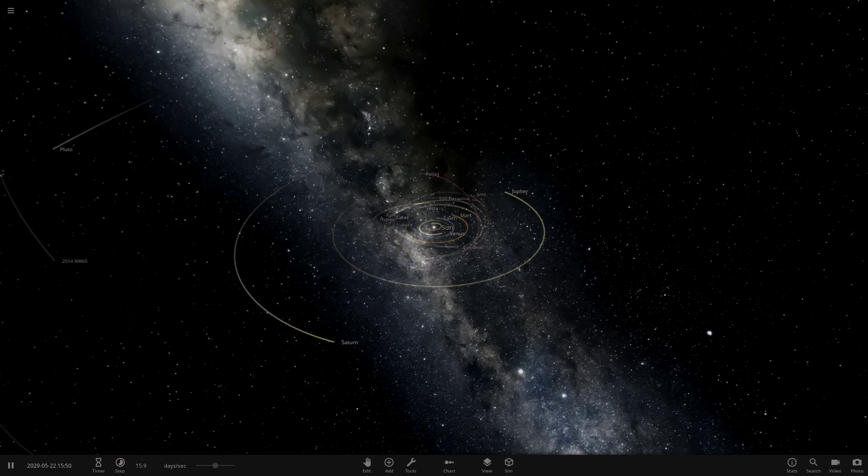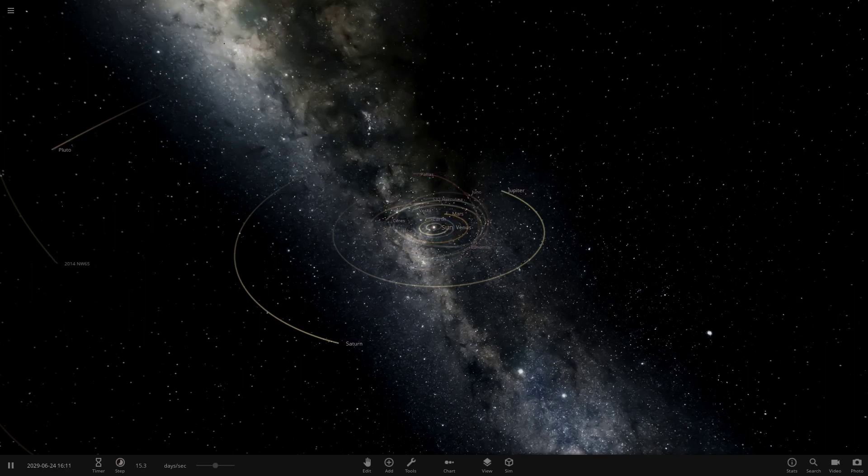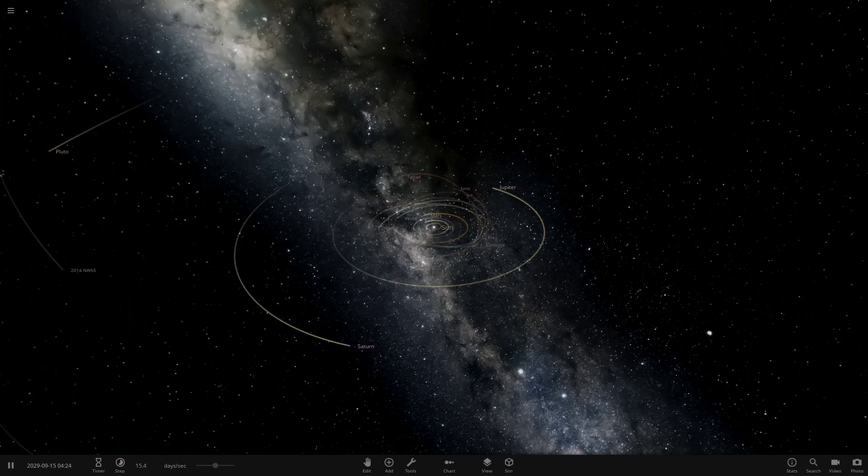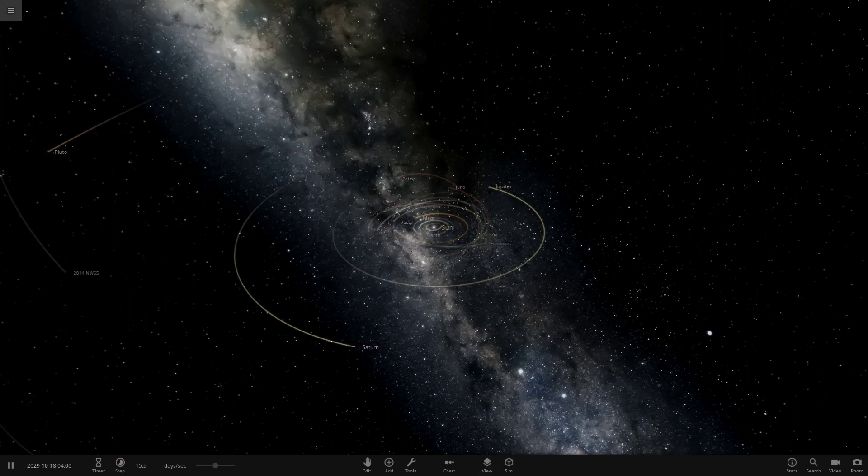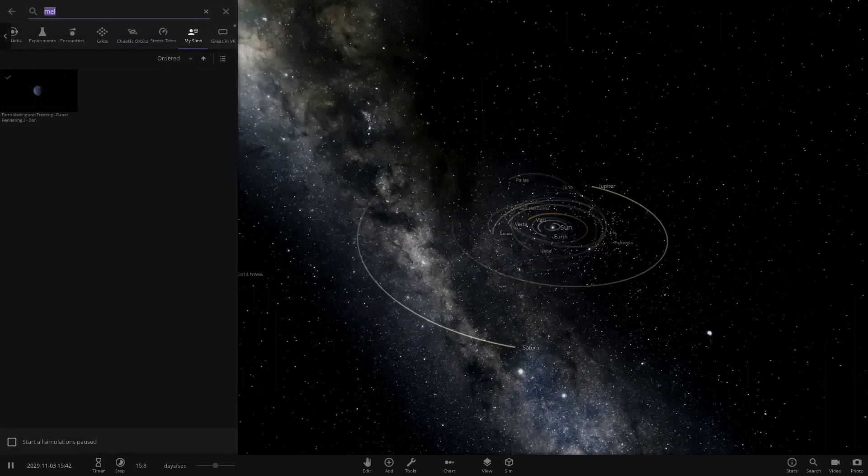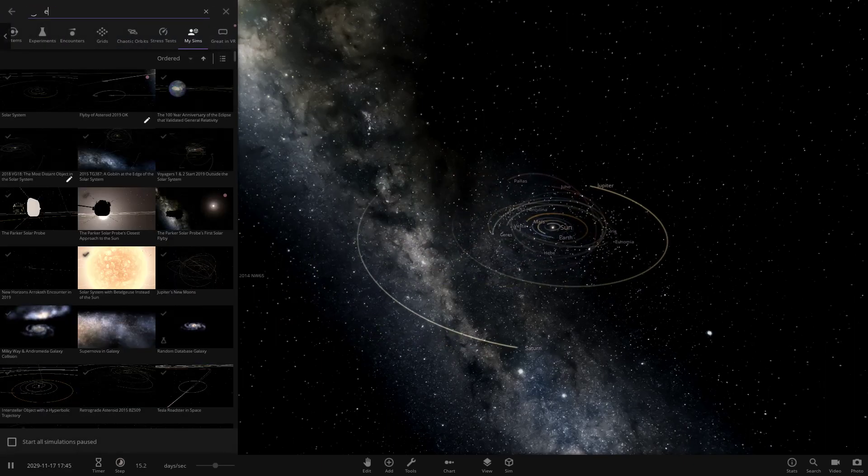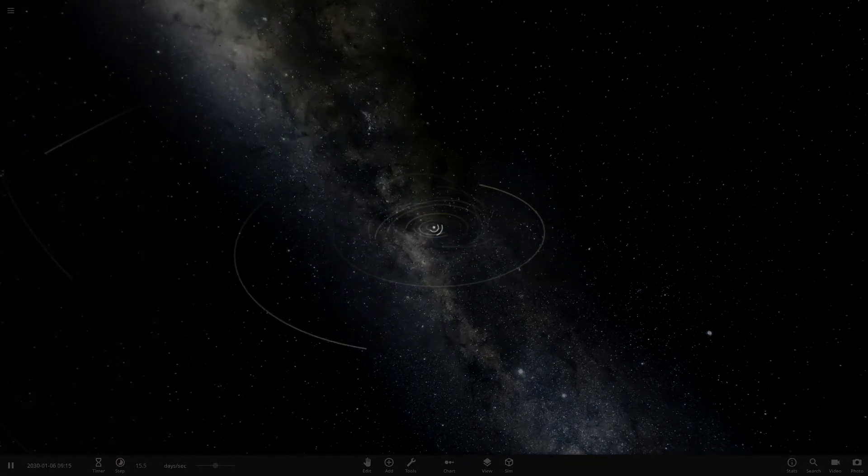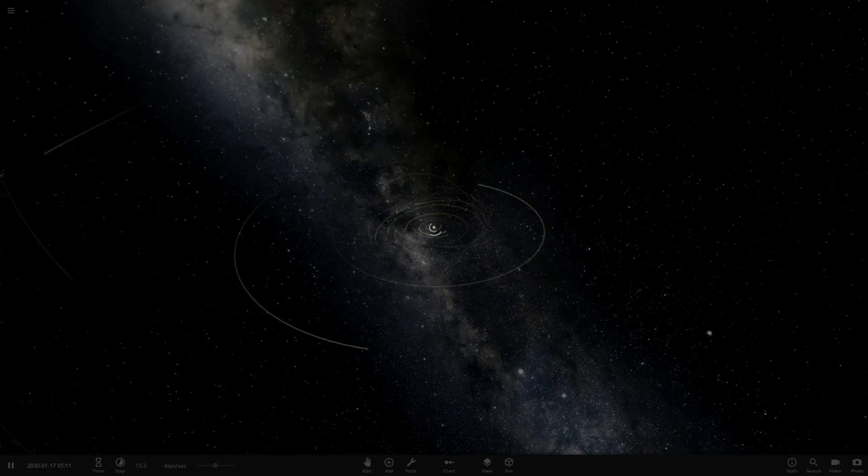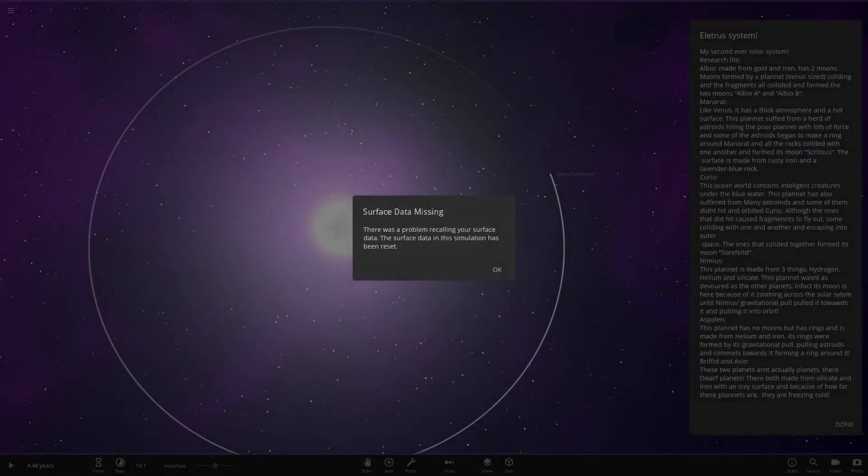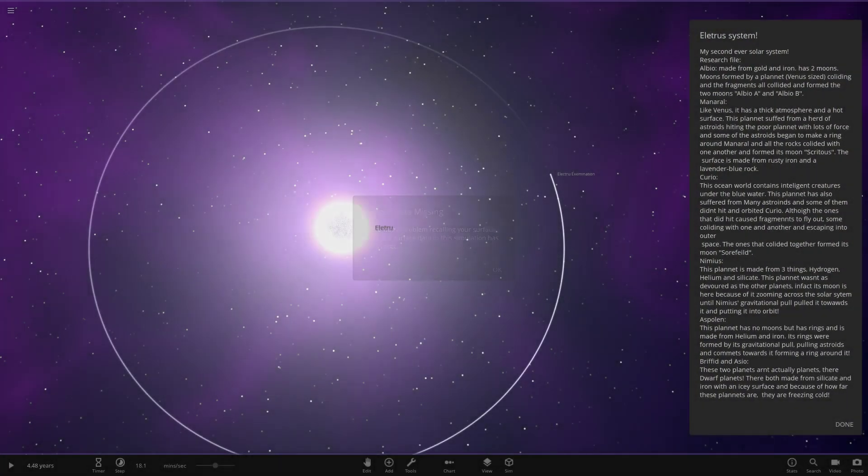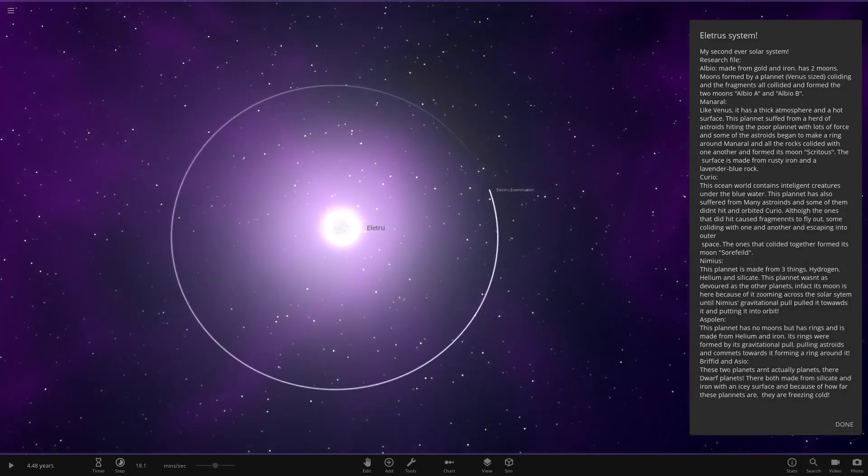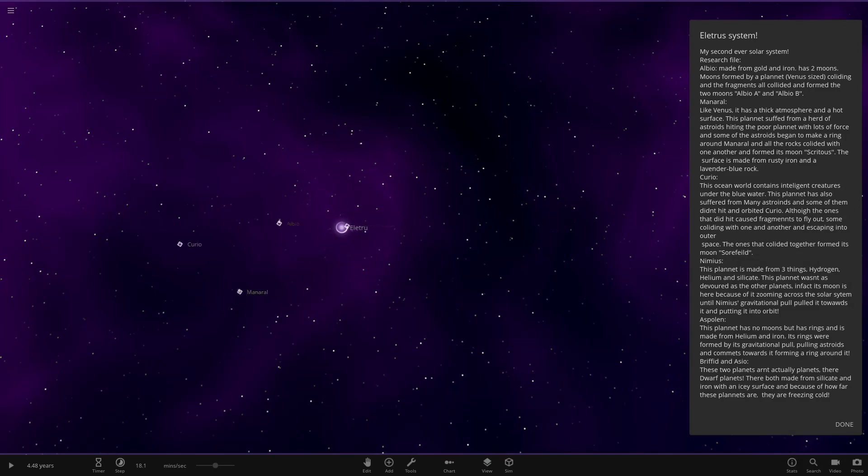This is episode 115. We have one system to do from the user Nasa Ash in my Discord server, so a massive thank you to them for sending this system in. If you guys want to send in your own systems as well, make sure to either join my Discord server, link in the description, or I'll post a link on the Steam Workshop in the comments.